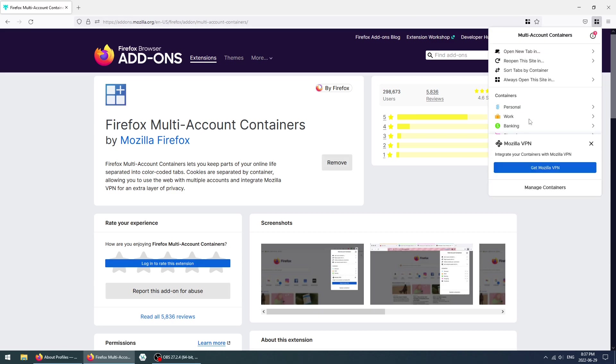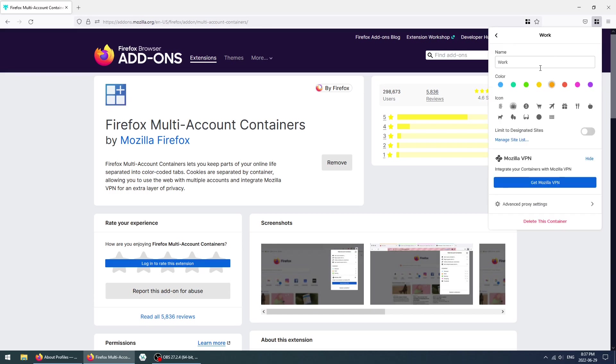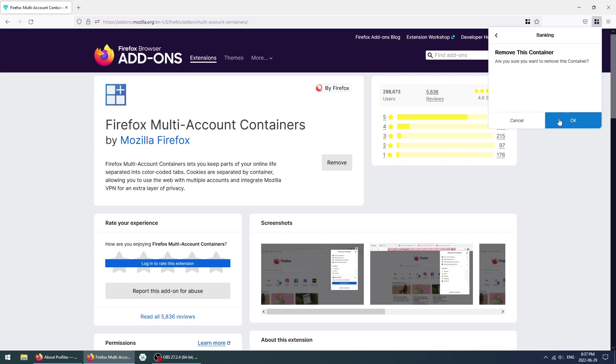This is what it looks like out of the box. What I'm going to do is simply delete all of these containers, and then show you from scratch how to set them up. Now, I'm going to click on New.